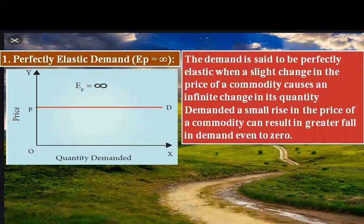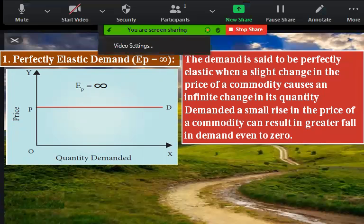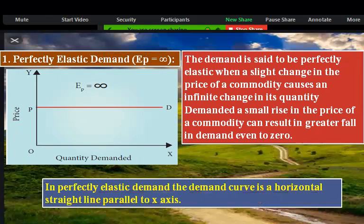The demand curve is parallel to the x-axis. The position of the demand curve of perfectly elastic demand — how do you keep it? Horizontal to the x-axis. In perfectly elastic demand, the demand curve is a horizontal straight line parallel to the x-axis.